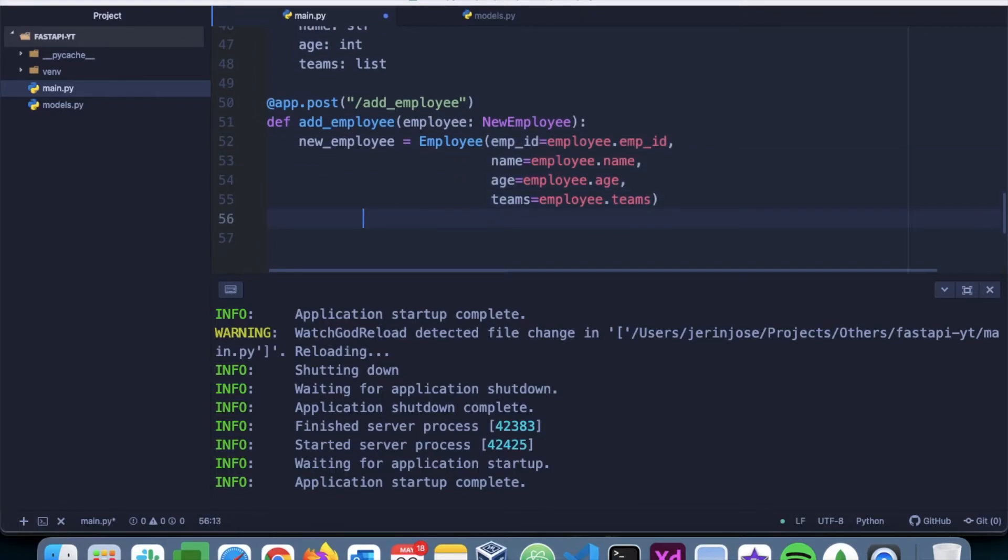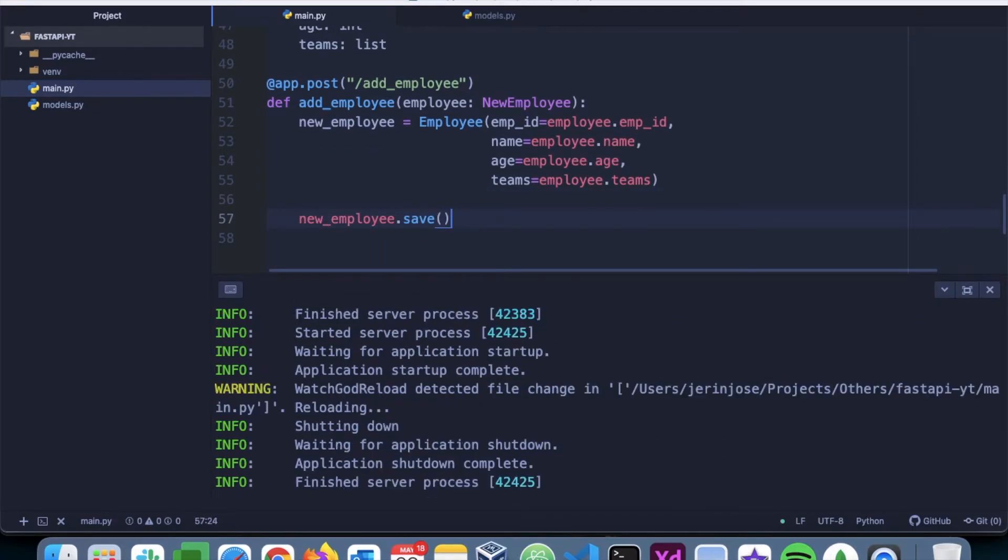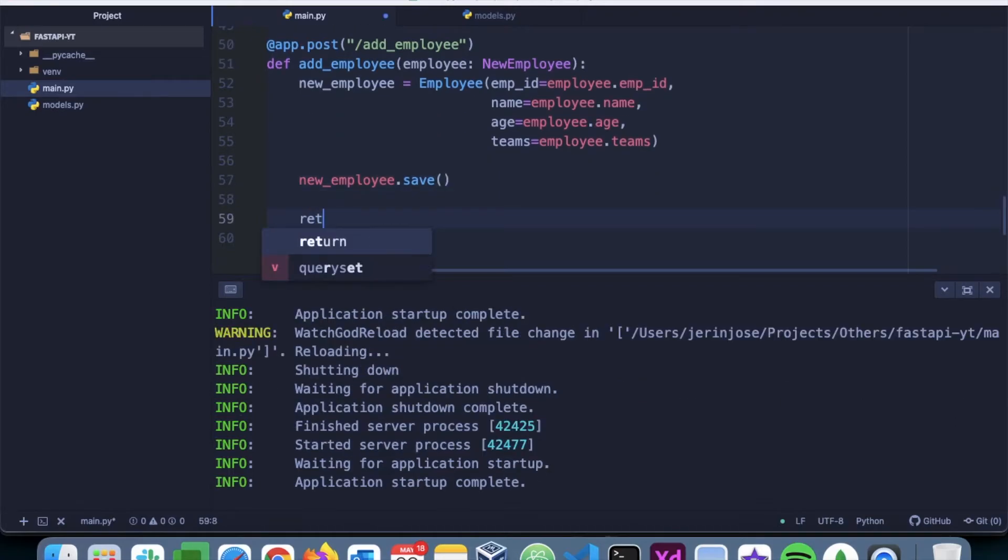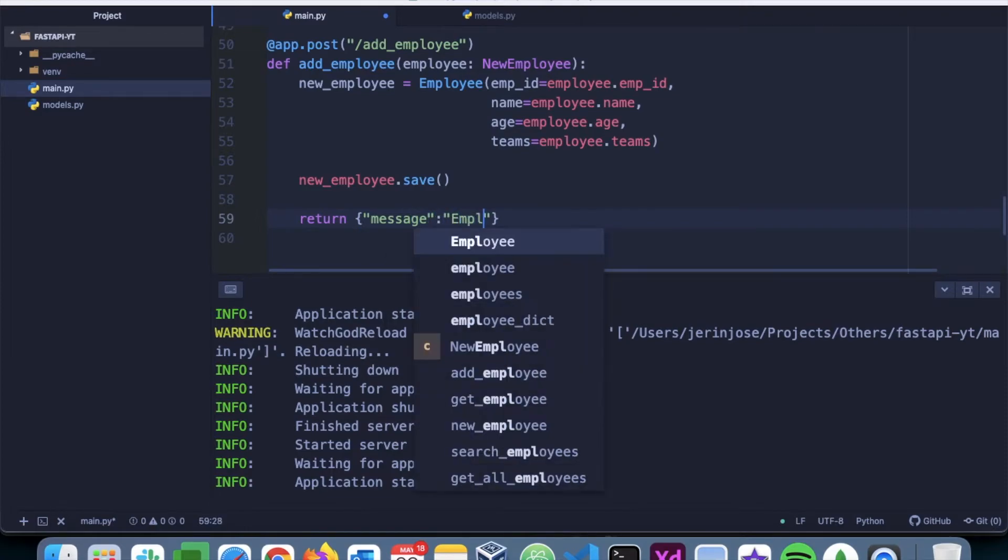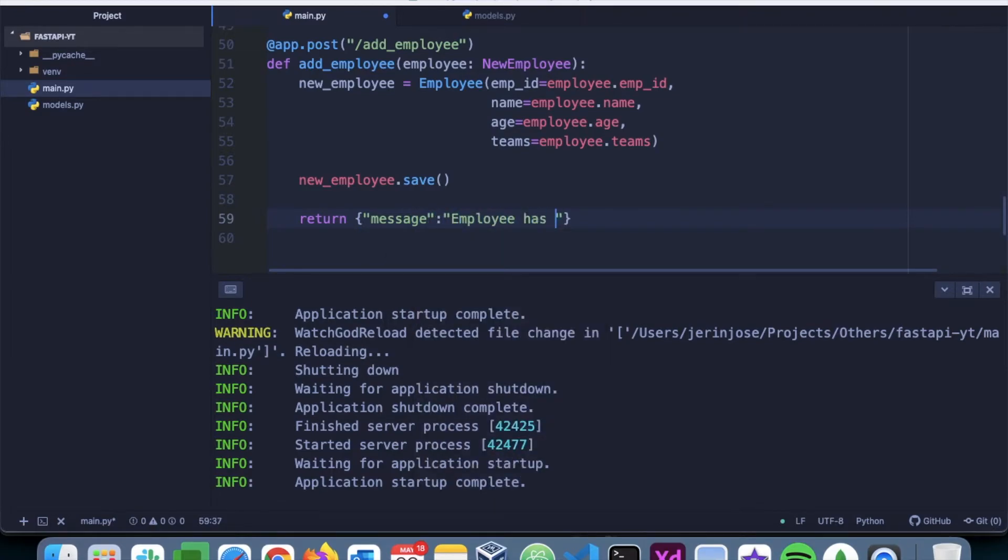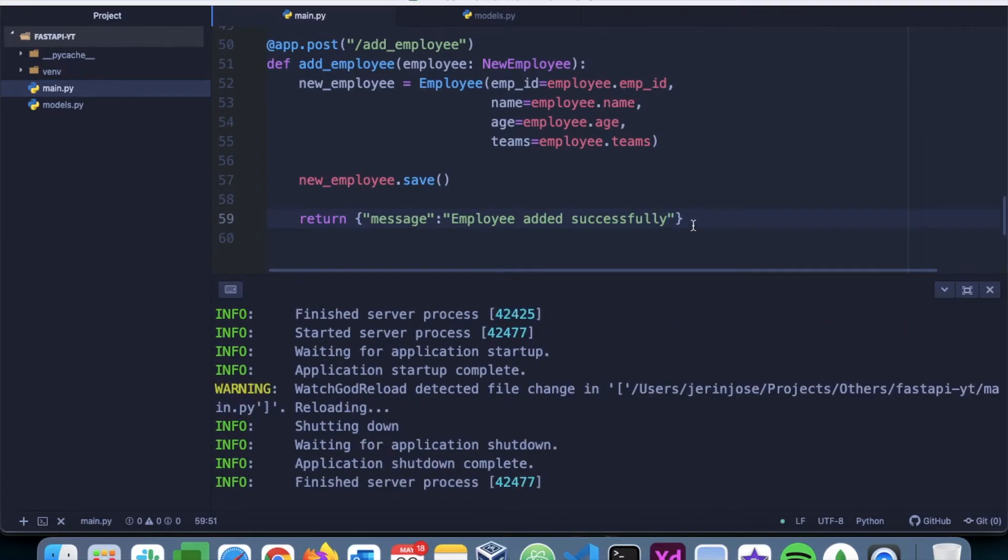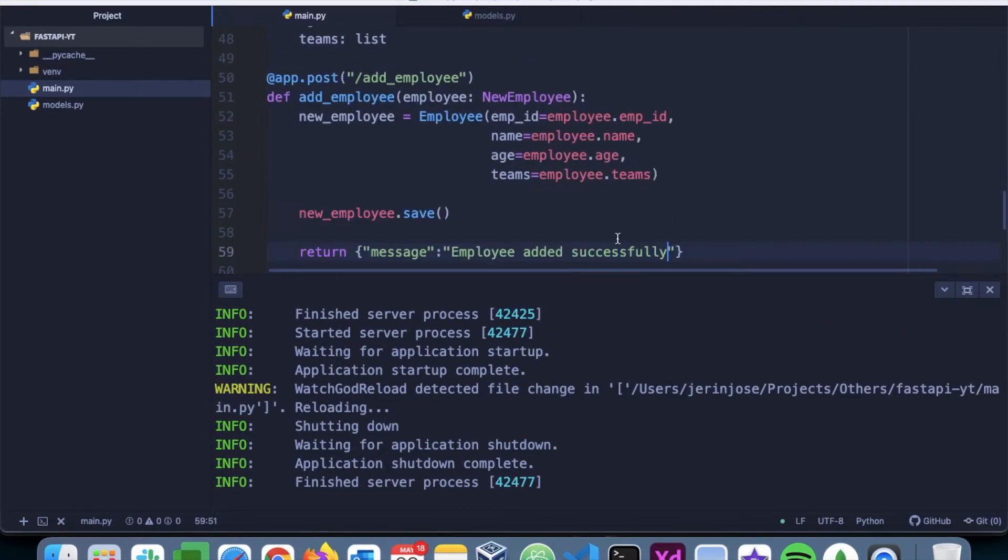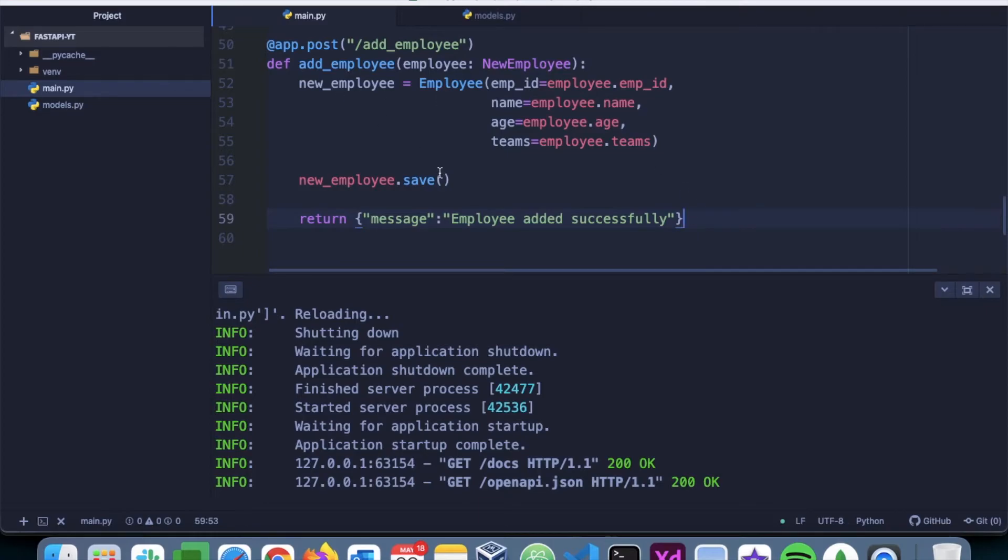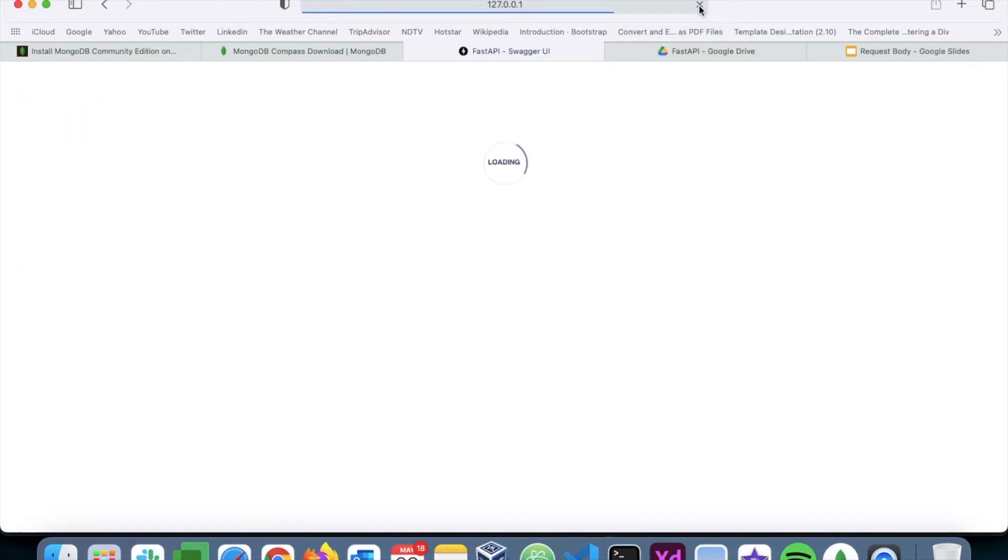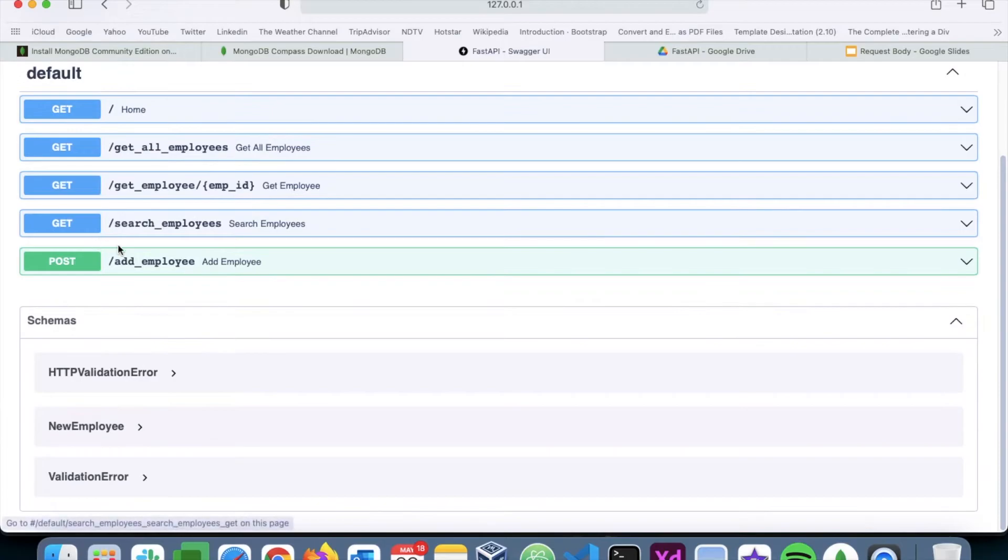Next, we will save this. It's new_employee.save. Then we return a message saying employee added successfully. Looks good. Let's go back to the documentation and refresh. We have the add employee endpoint.